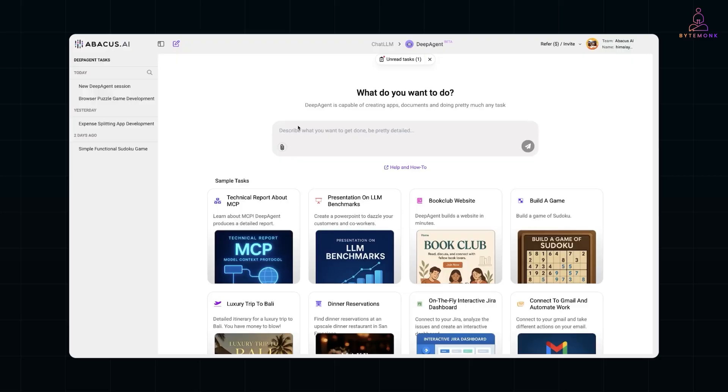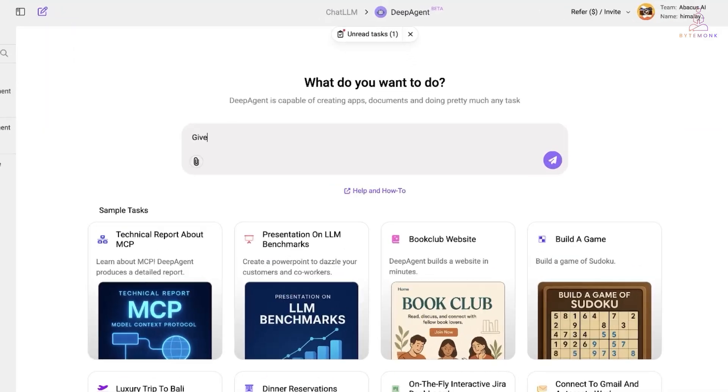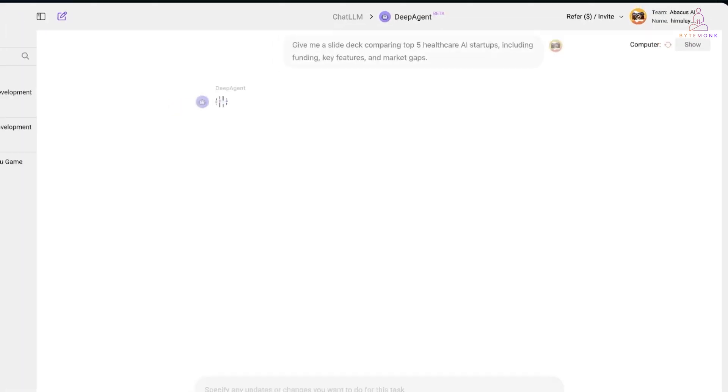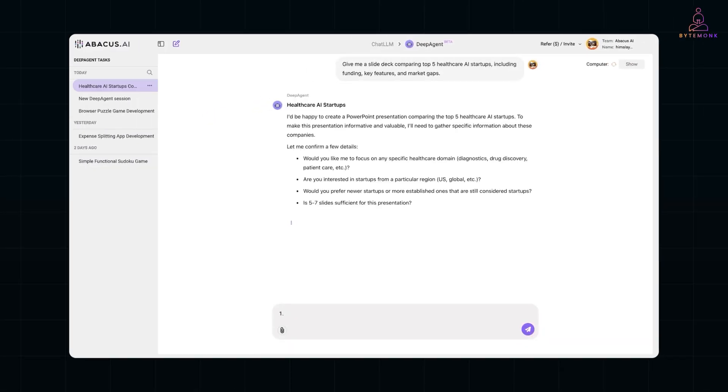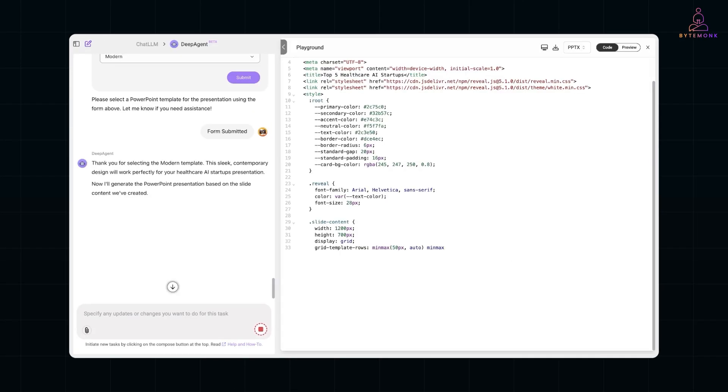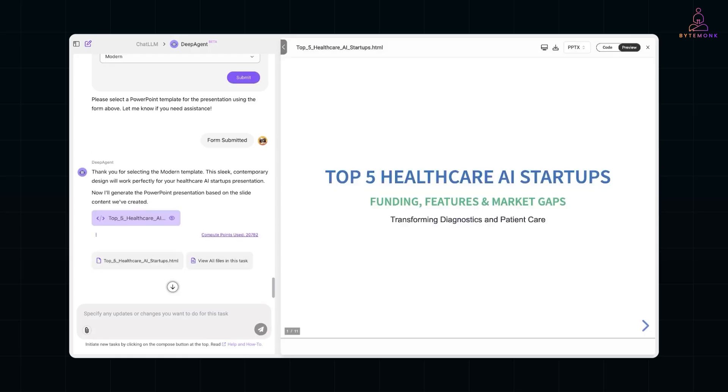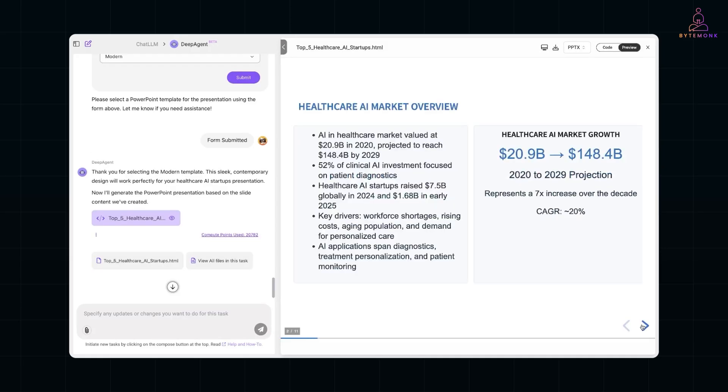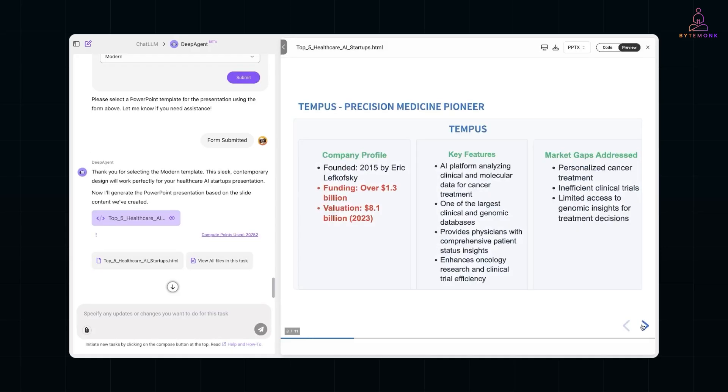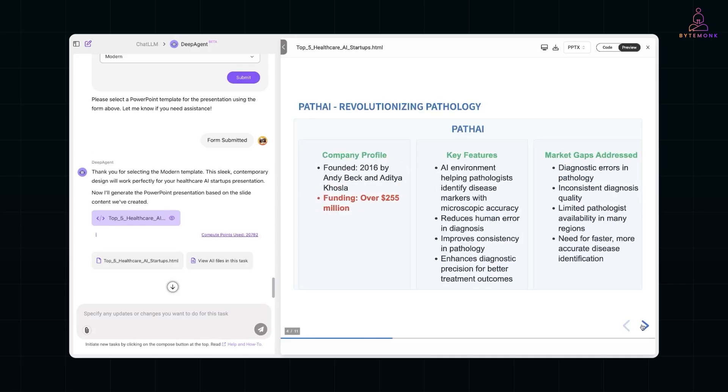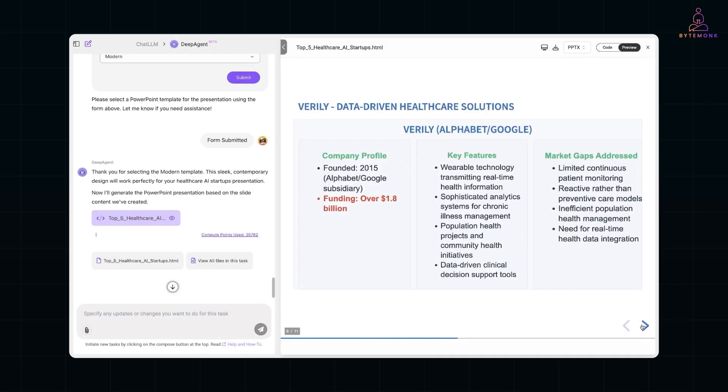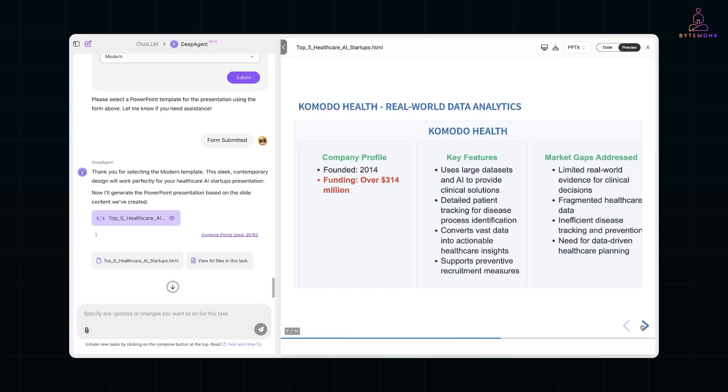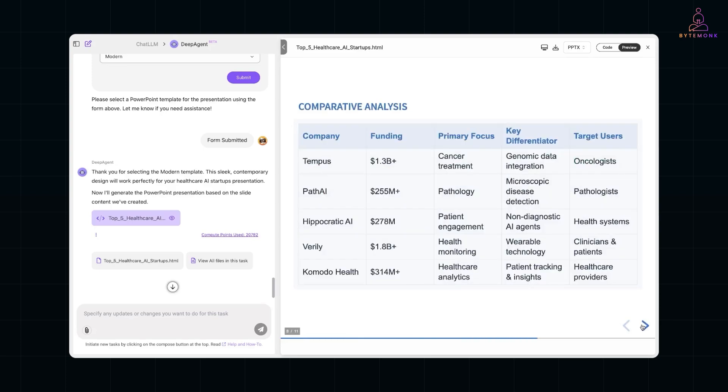But with Deep Agent, you just say, hey, give me a slide deck comparing top five healthcare AI startups, including funding, key features, and market gaps. And it will research from public sources, summarize insights, and build a clean, structured presentation, slides and all. It's like having a research analyst, content writer, and designer rolled into one AI agent.